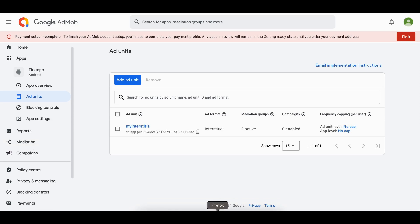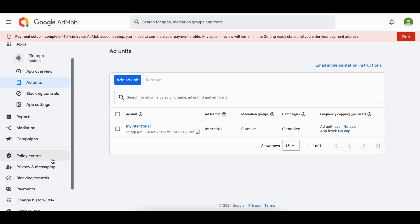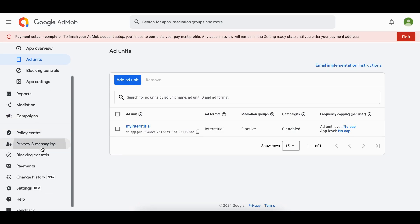Next, I have written all the steps for creating the privacy policy. Click on Add Privacy Policy. You will have to add a privacy policy to your app — maybe a web view or inside your settings page. That is very important. I won't do that in this video since it's a basic thing you can do on your own. Then you will have to click on Privacy and Messaging.